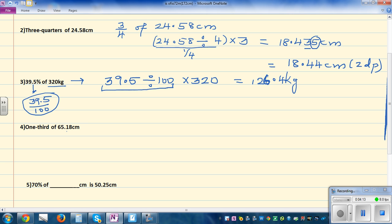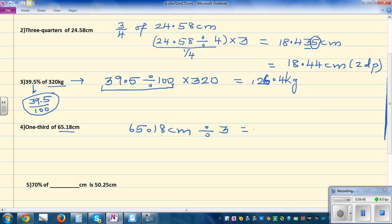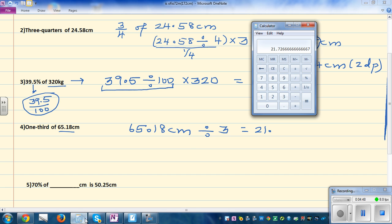Next, you want to find one third of 65.18 centimeters. Basically the same method: 65.18 divided by 3. Using the calculator, 65.18 divided by 3 gives approximately 21.7 — if you round it to two decimal places, it is 21.73 centimeters.